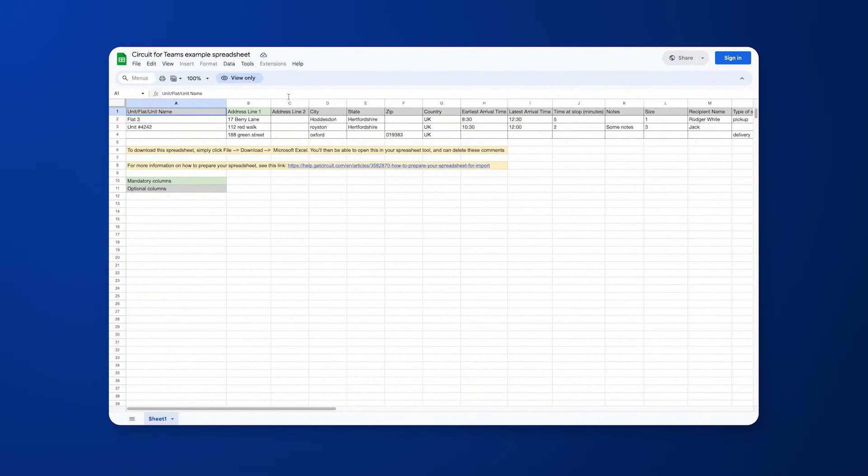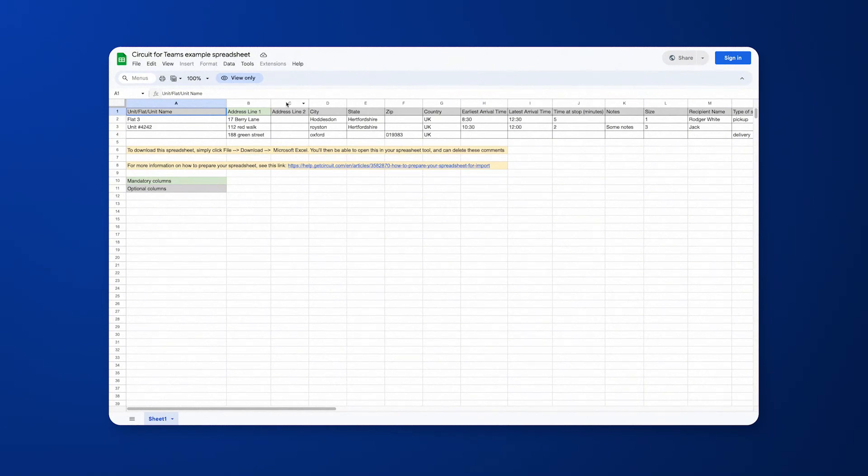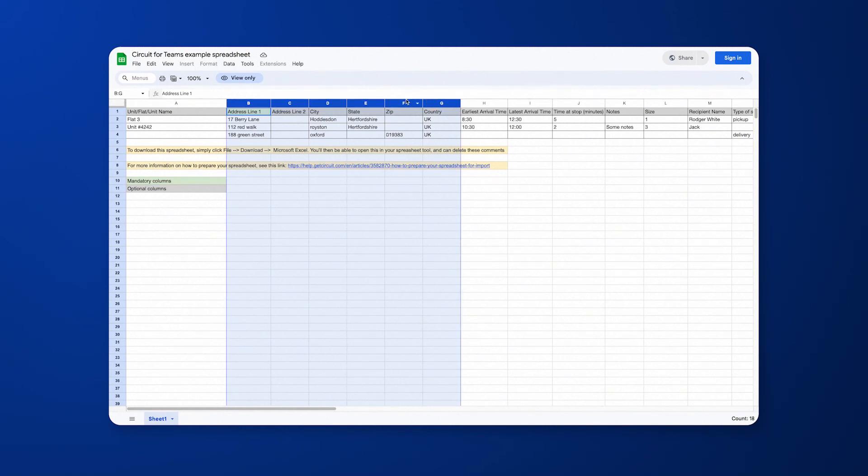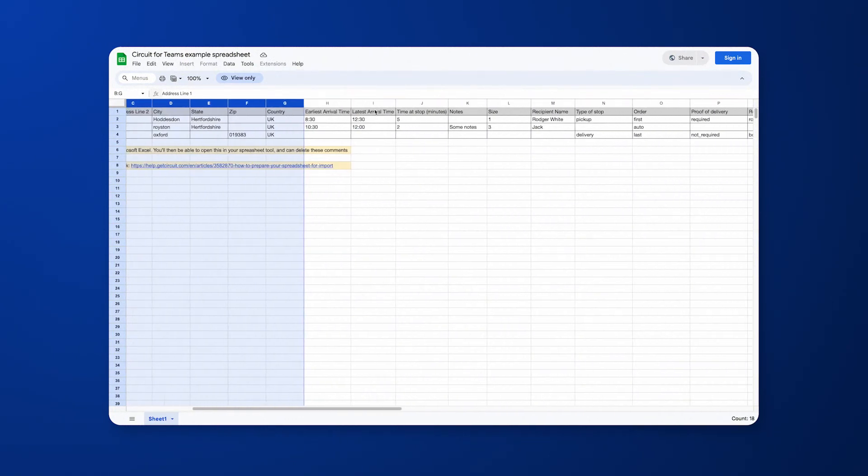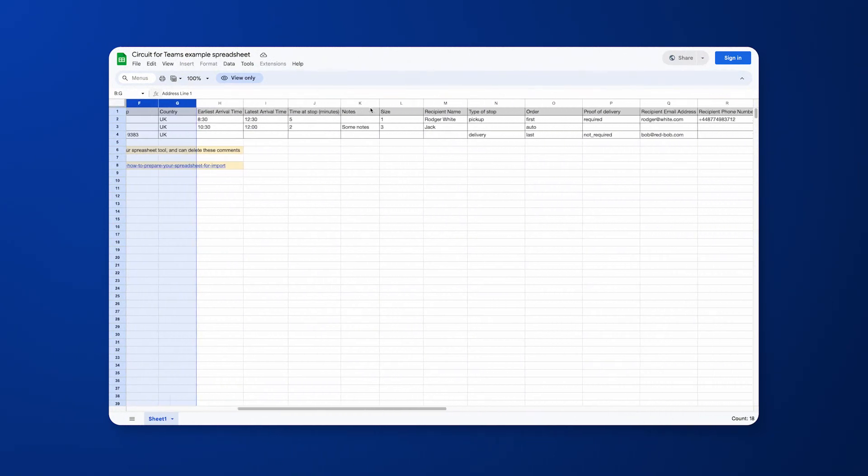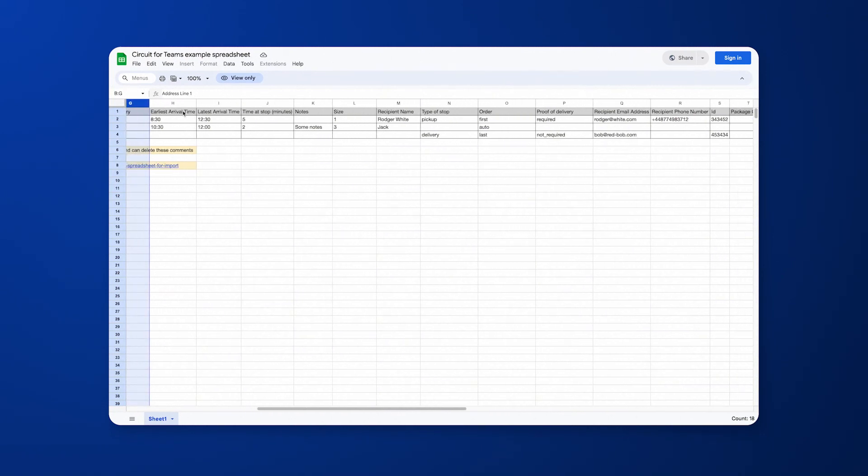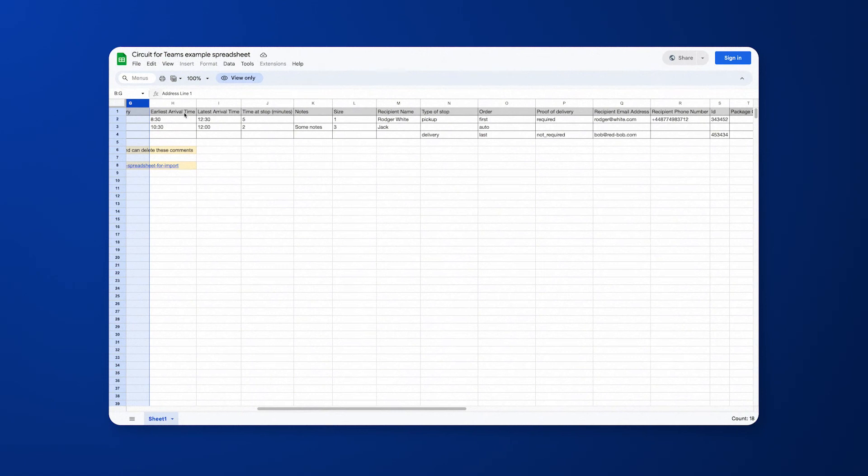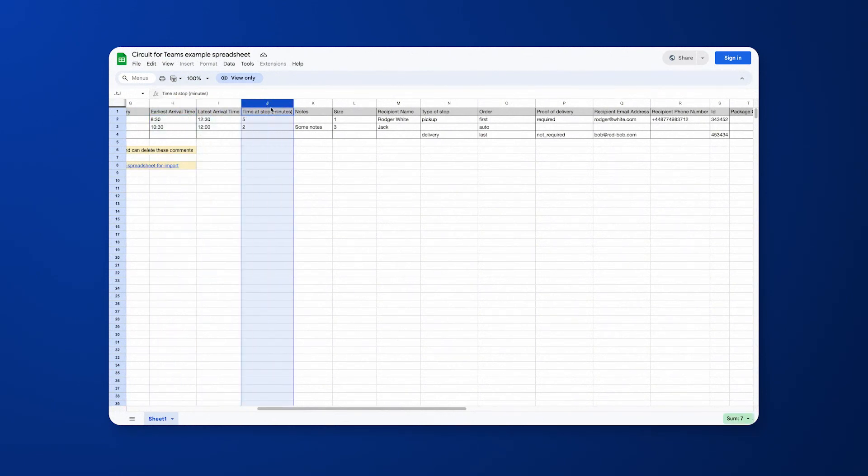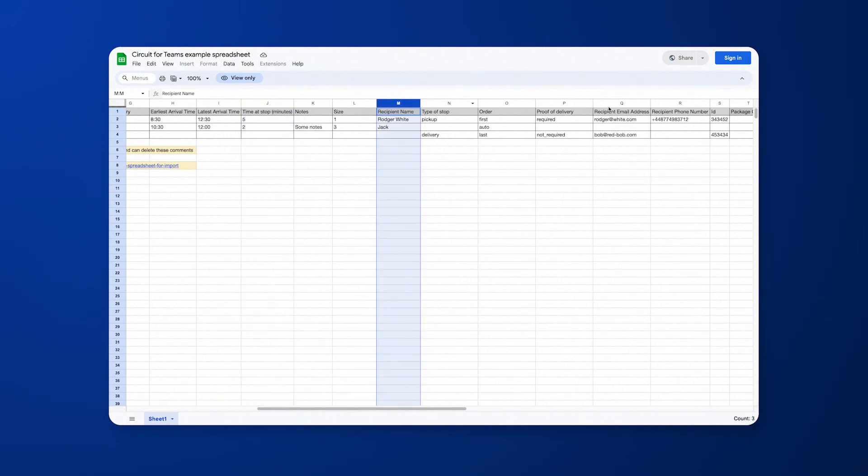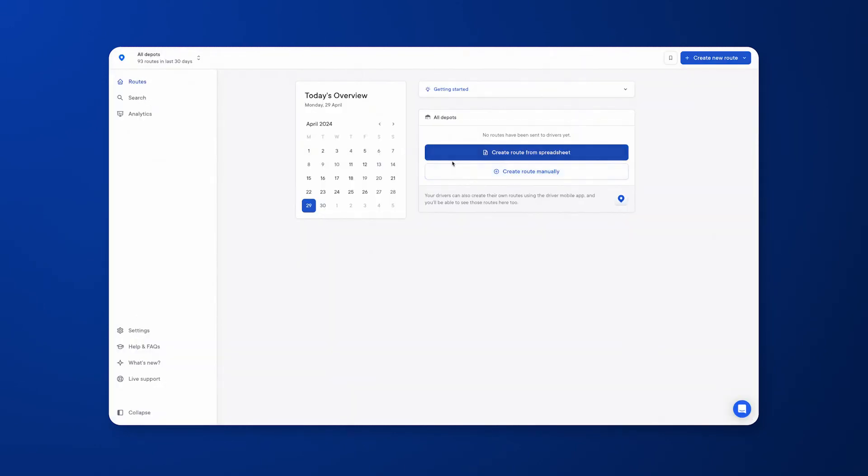This is Circuit's example spreadsheet. Within here, you'll be able to see what the mandatory information is and what's optional. As you can imagine with mapping software, the address information is mandatory, so the more address information you have here, the more accurate Circuit will be when optimizing the routes for you and your team. Everything else is optional from column H onwards, and you can see here represented in the gray. But the more information you include here, the more efficient your drivers will be and the better the optimization will work. If you have time windows to abide by, please include them. You can specify how long you need a driver to be stationary at a stop, the recipient name, email address, and phone number, and much more.